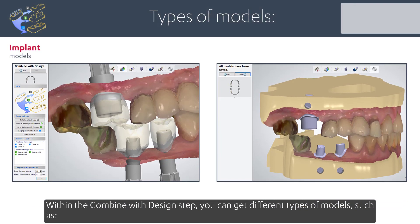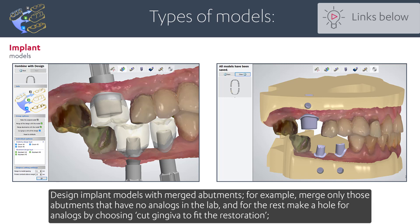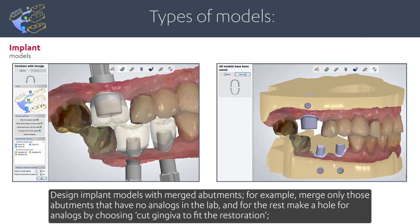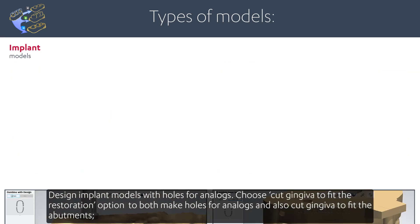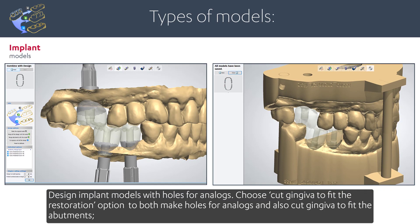Within the combine with design step, you can get different types of models, such as design implant models with merged abutments — for example, merging only those abutments that have no analogues in the lab, and for the rest, making a hole for analogues by choosing 'Cut Gingiva to Fit the Restoration.' You can also design implant models with holes for analogues by choosing the cut gingiva option to both make holes for analogues and cut gingiva to fit the abutments.